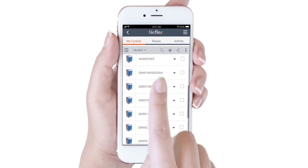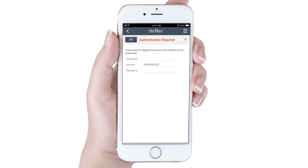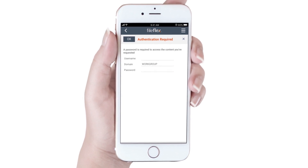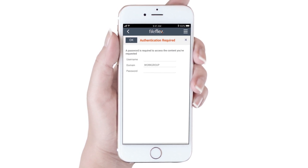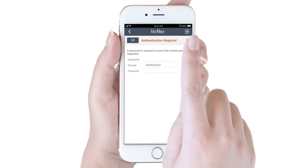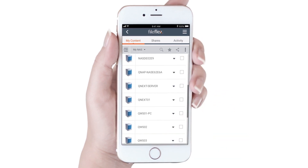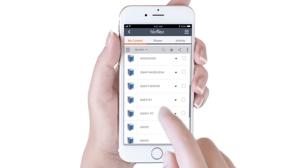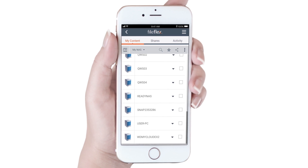Let's open the Qnext server. We don't have permission to access this server, and are challenged to provide the credentials. Since we don't have the credentials, we will hit Cancel. With FileFlex, you can only access network devices for which you have permission.